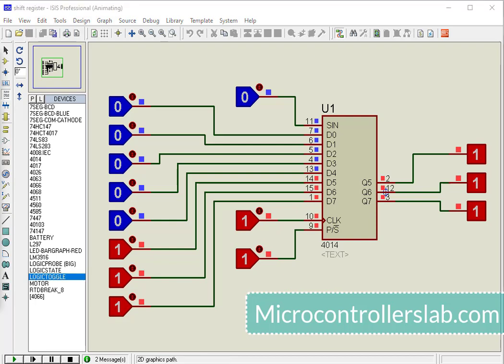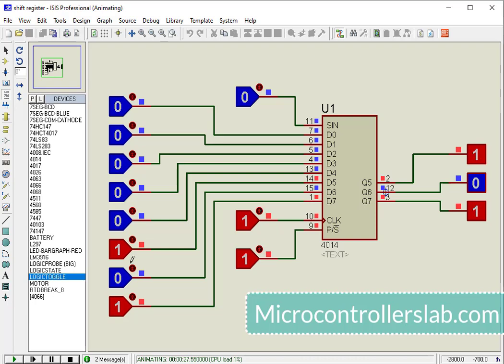Similarly, we give 2 more logics at the parallel data input pins and observe the output pins. Consequently, the respective logic appears at the output pins on every positive clock edge.